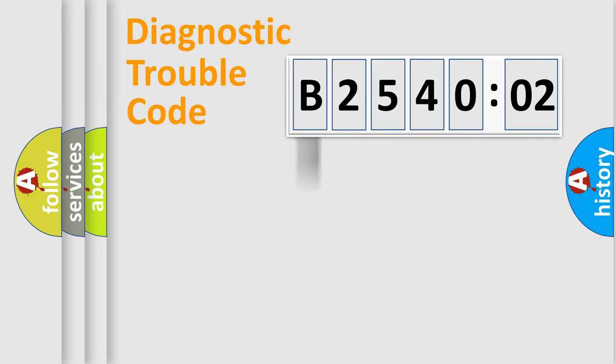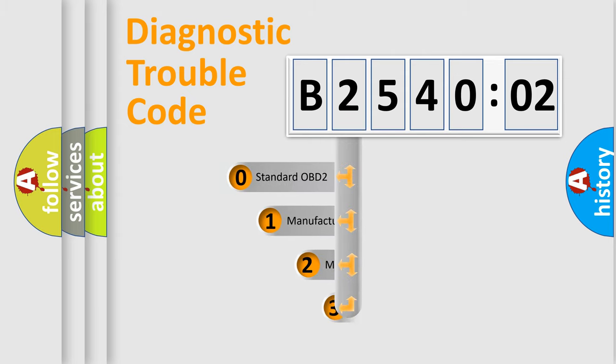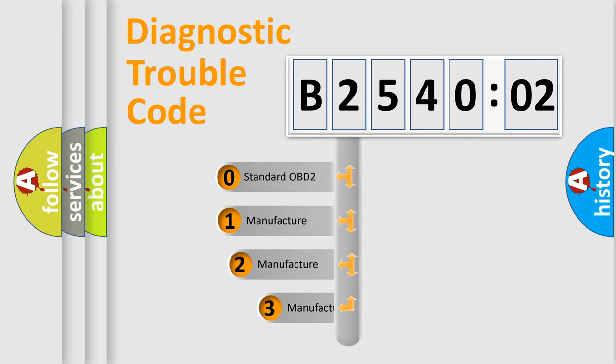Powertrain, body, chassis, network. This distribution is defined in the first character code.